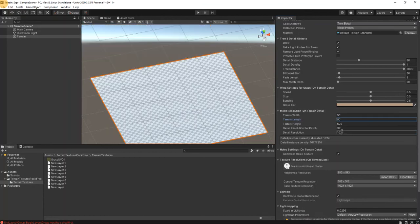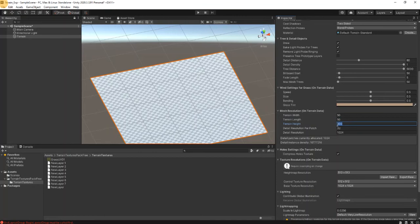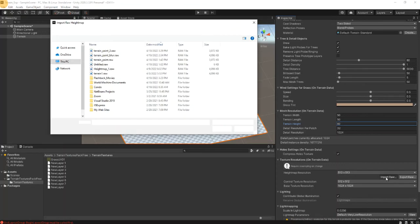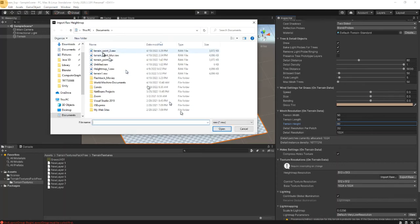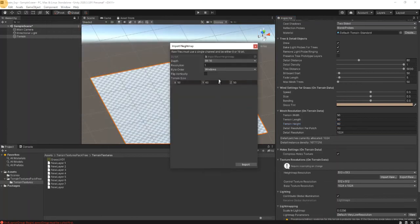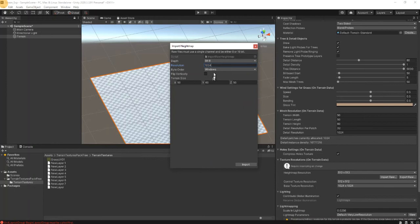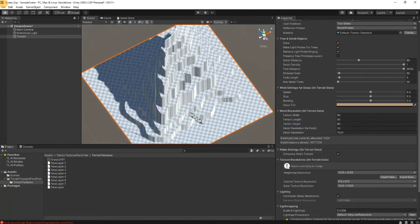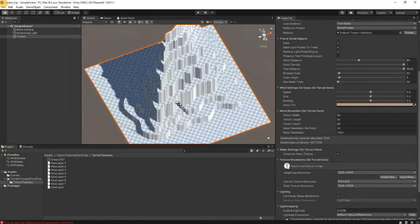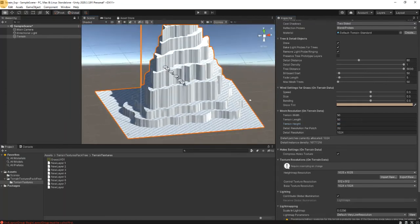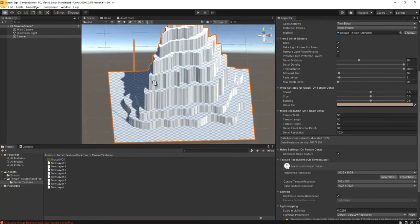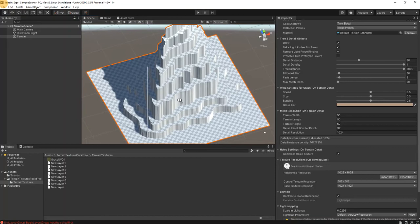This is okay and this is okay, we'll do 60. Now how to import a raw map: we do here import, import raw. This is our map we just created, open, choose 8-bit. This is 1024, it's created in Windows, and import. And this is our mountain. This is what we have created.